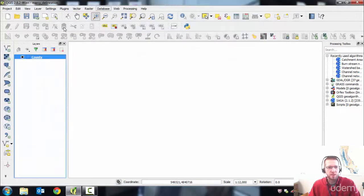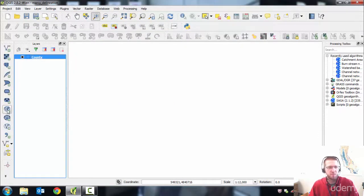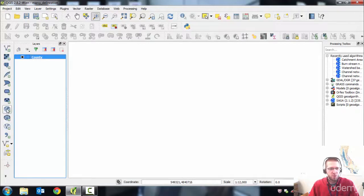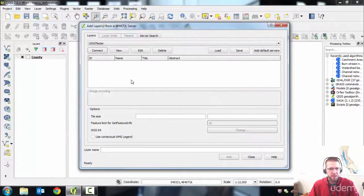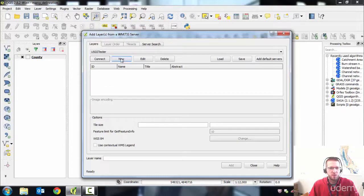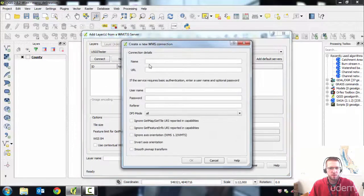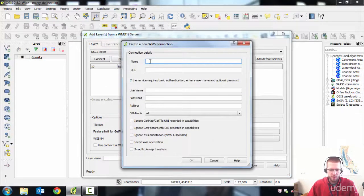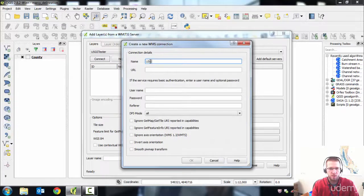Go back to QGIS, and here you want to select the button for WMS service. It's this globe with a plus sign on your primary toolbar. Click that. Do a new service. You can call it USGS Topo.